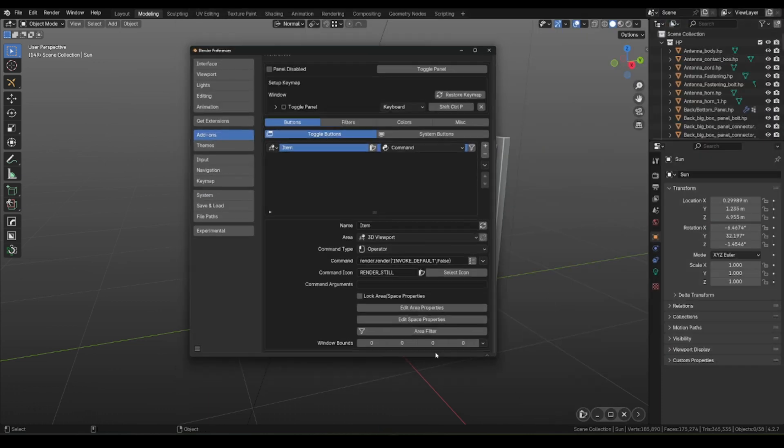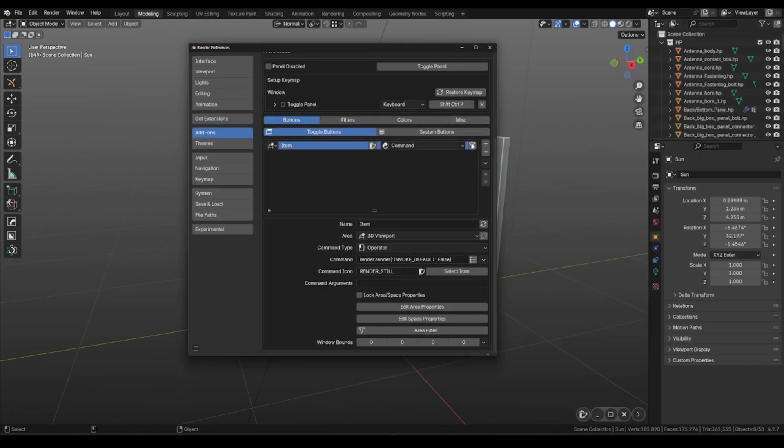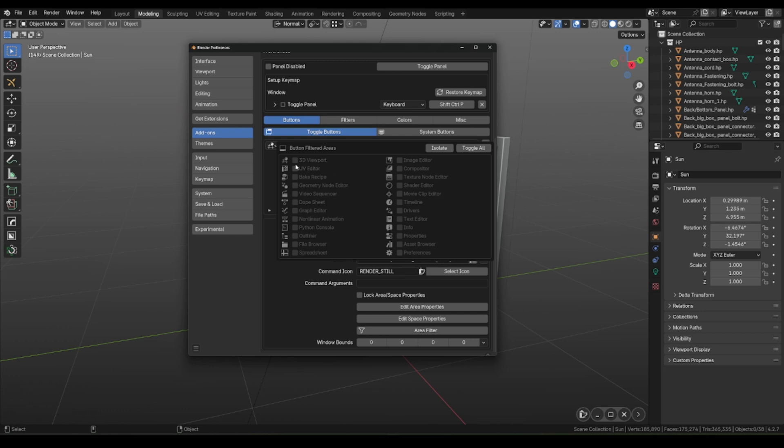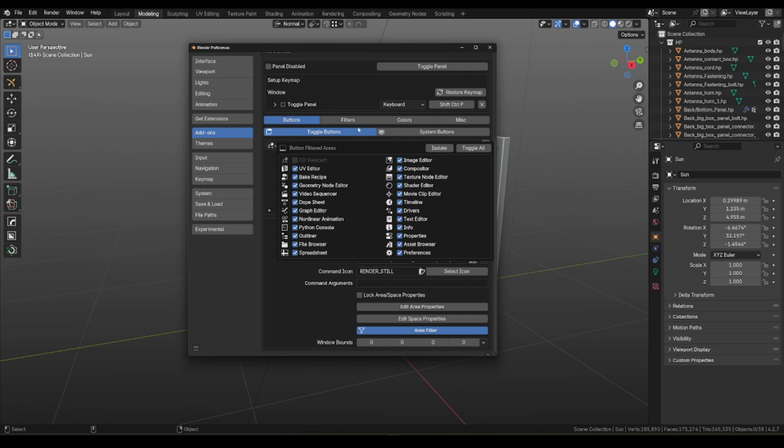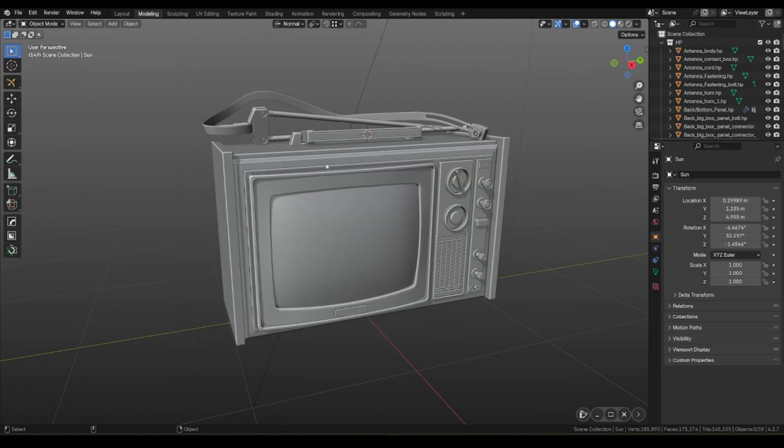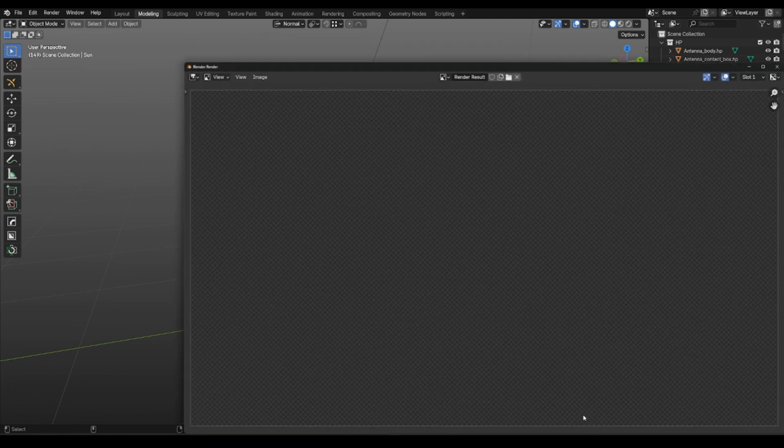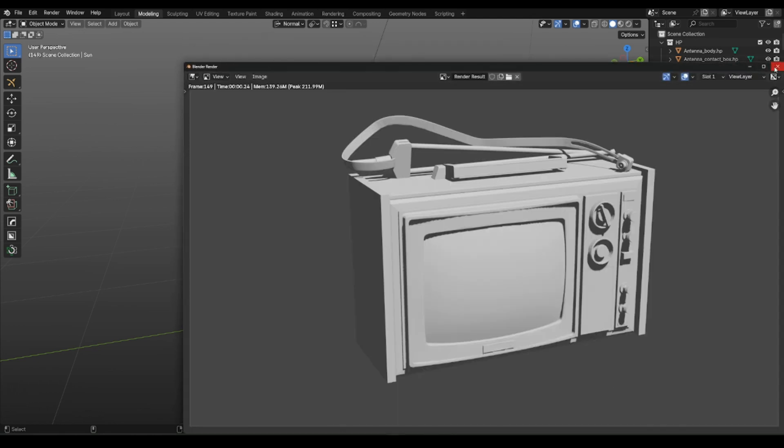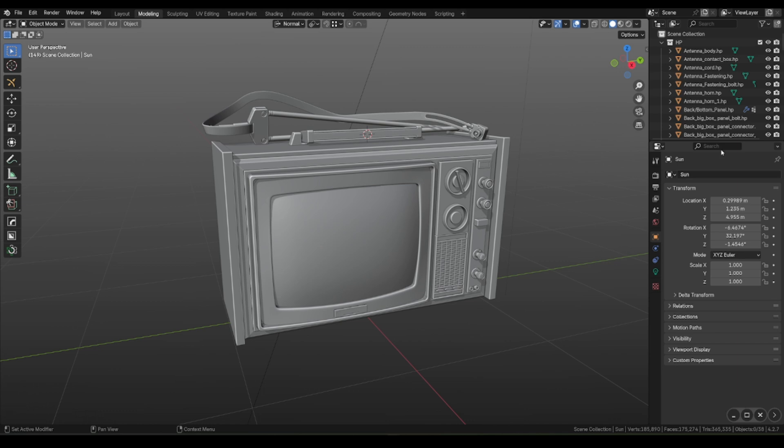Let's go further, and in Preferences, add Filter option for this button. Select context where we want to hide this button. Done. Now you can see that this button is showing only in 3D view context.